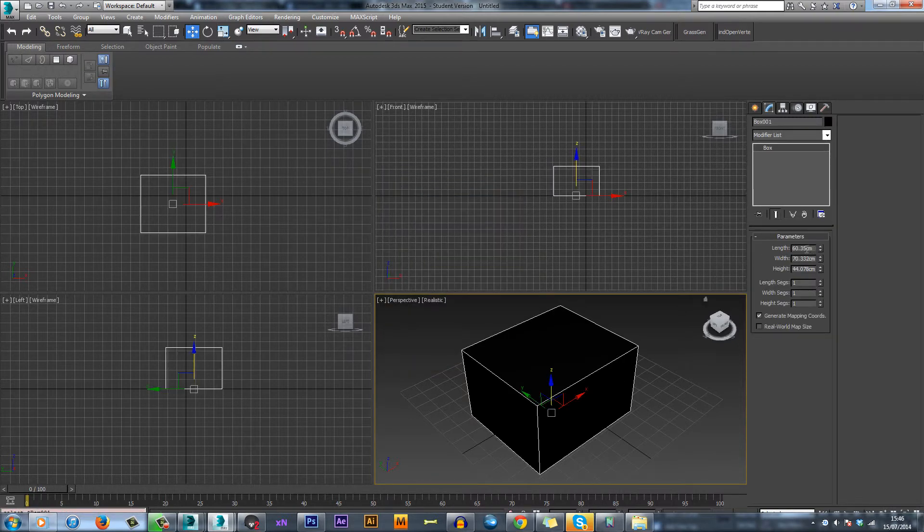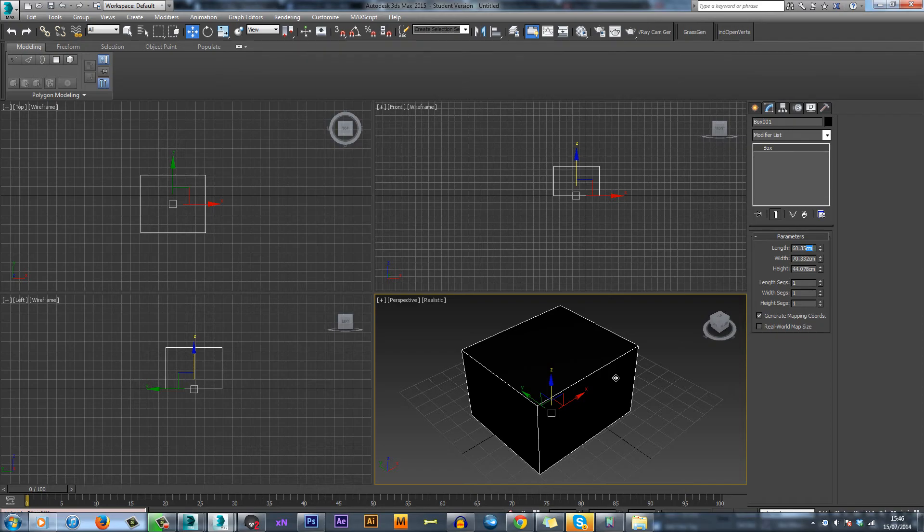And as you can see, it's now in centimeters, which is the metric system. So thanks for watching, and I'll see you in the next video.